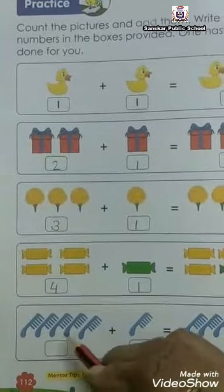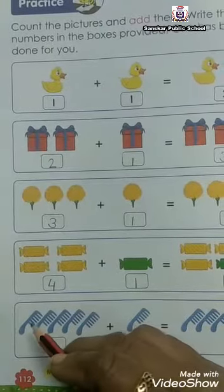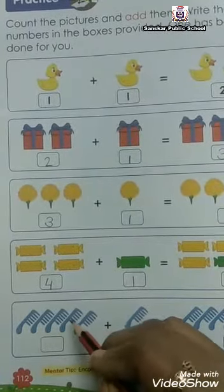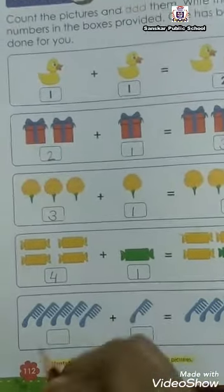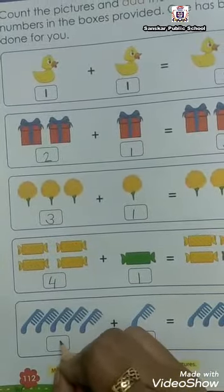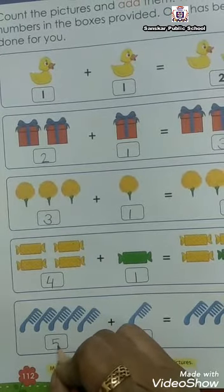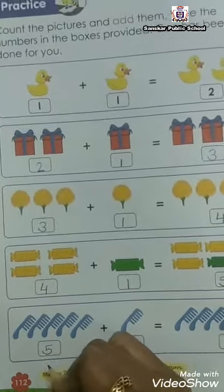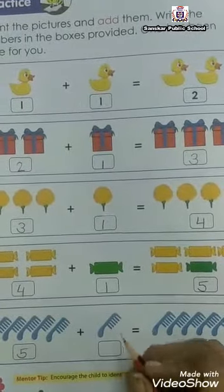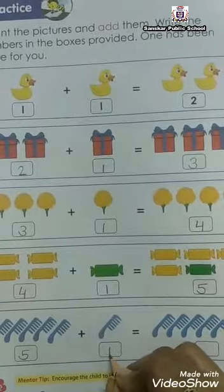Next is corn. So we will count it: one, two, three, four, five. These are five corn, so we will write here five. And this is one corn, so we will write here one.